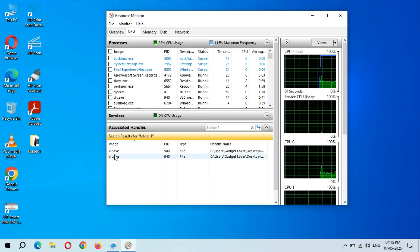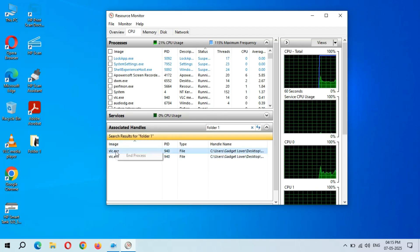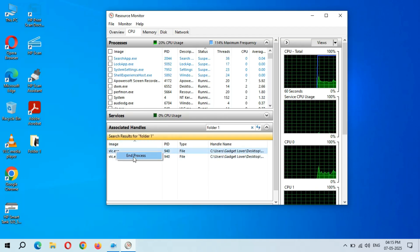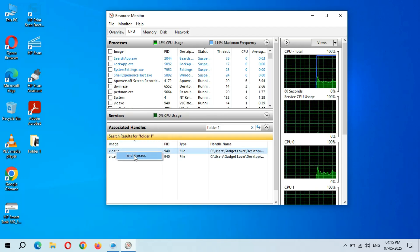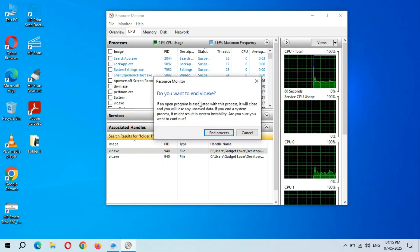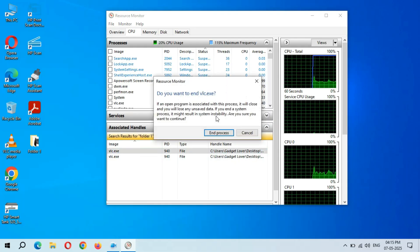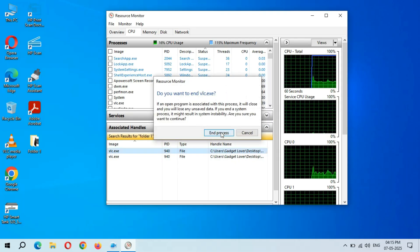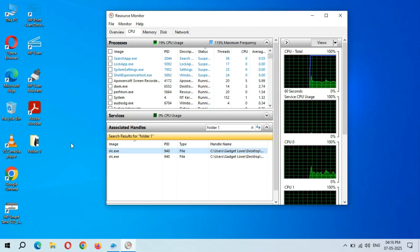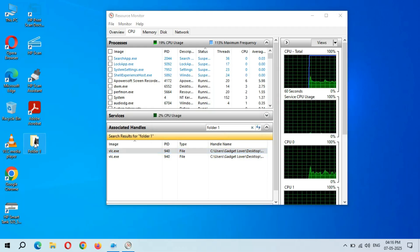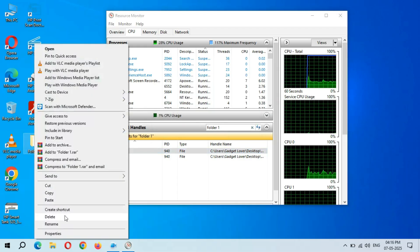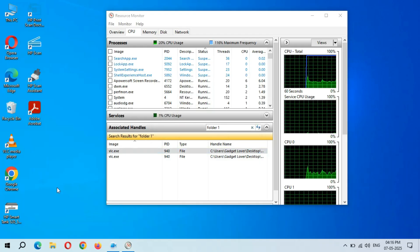And now what you have to do is end the process. Click on End Process and you can see do you want to end this process? Click on End Process.